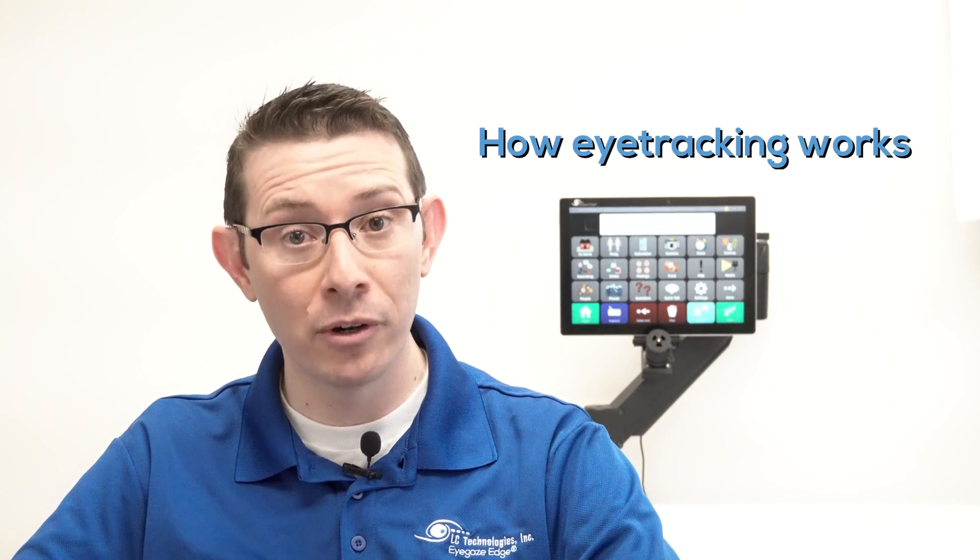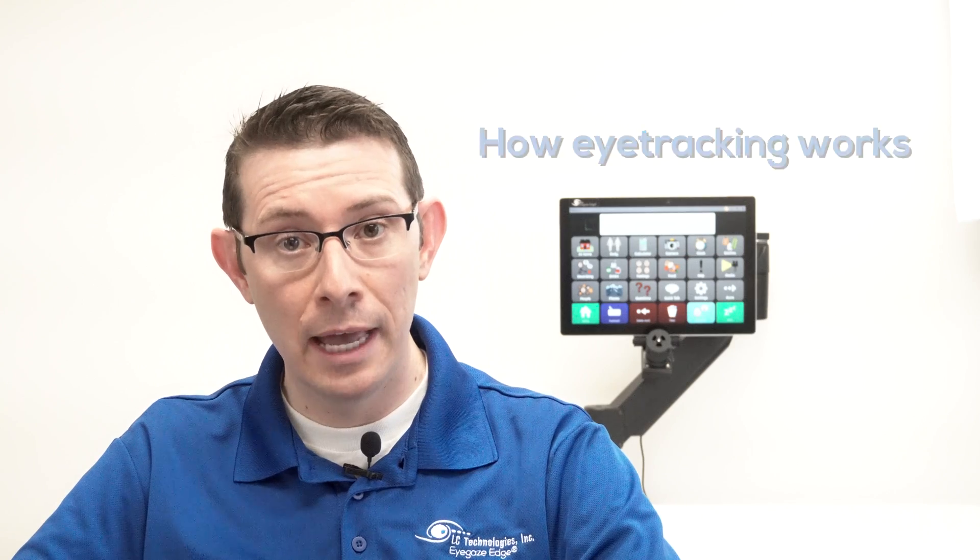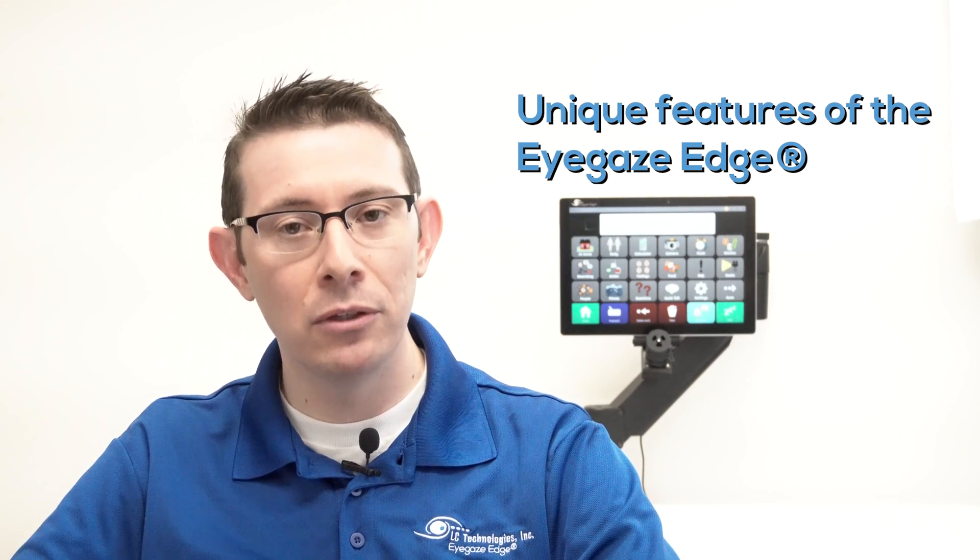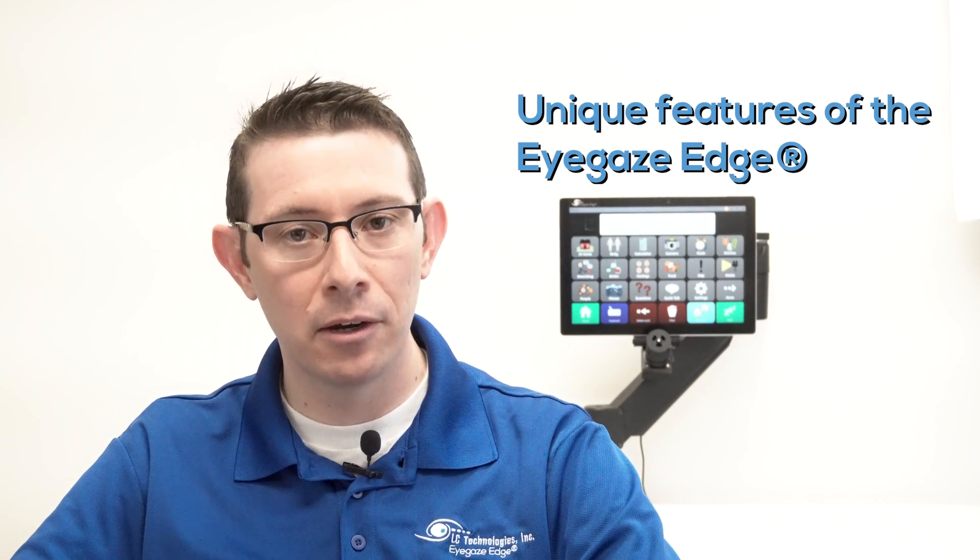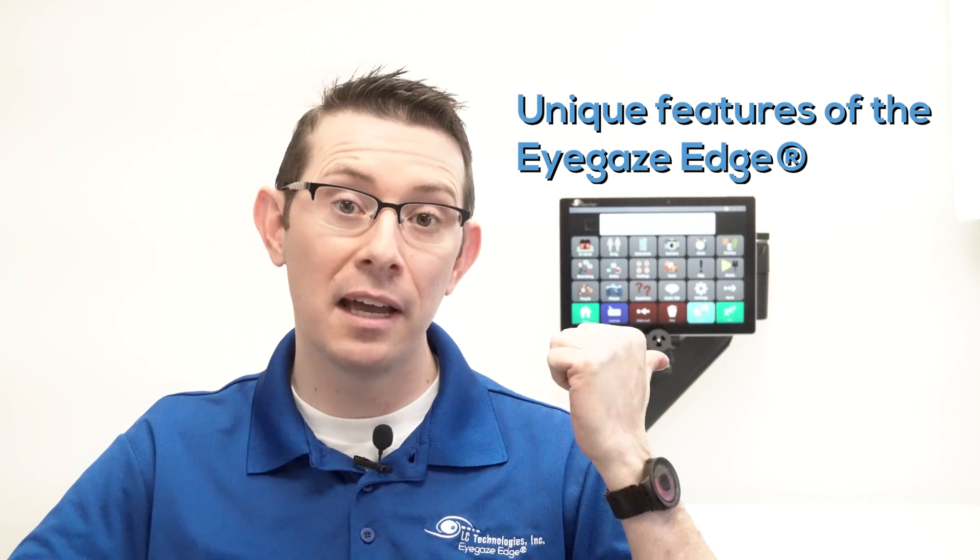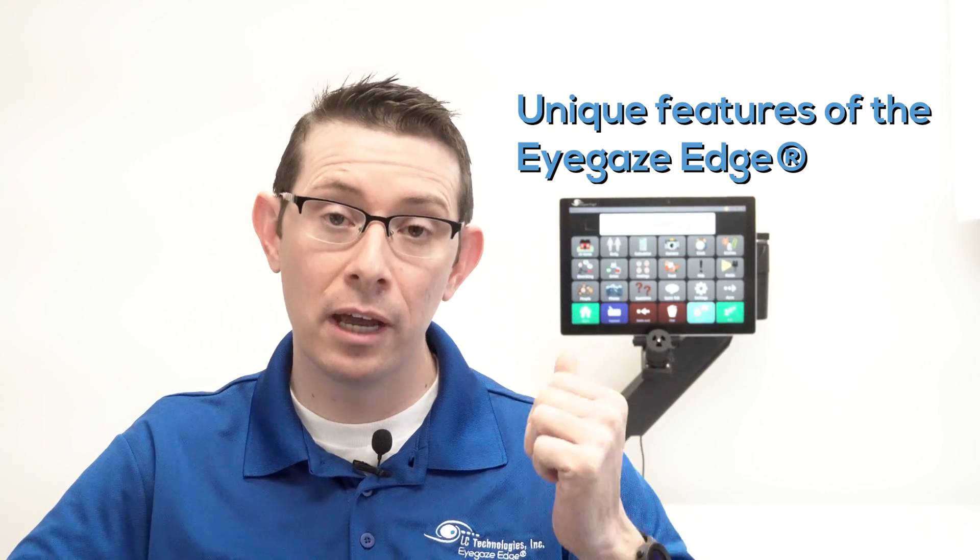Hi, I'm James Brinton, speech-language pathologist and assistive technology coordinator at LC Technologies in Fairfax, Virginia. In this video, I'll talk about how eye tracking works and several of the unique design characteristics of the eye gaze edge and how it meets the specific medical needs of our eye gaze users.